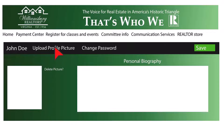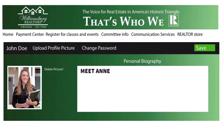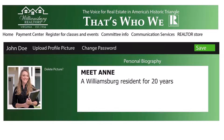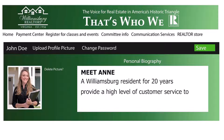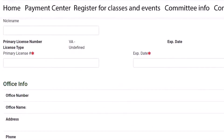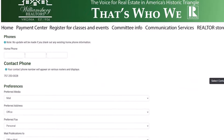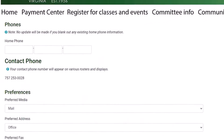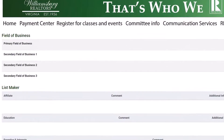On the profile page, you can upload your picture and type in your biography. On the next page, double check your name and office information as well as your contact information. Let us know here at the WAR office if any of this needs to be changed or updated.